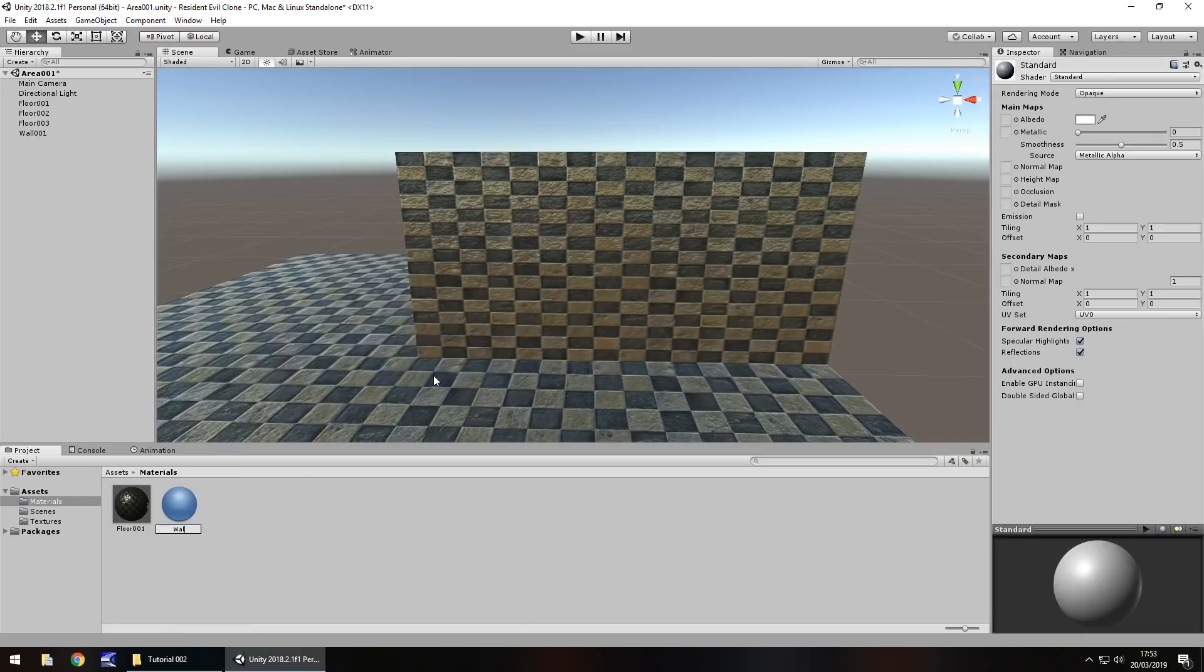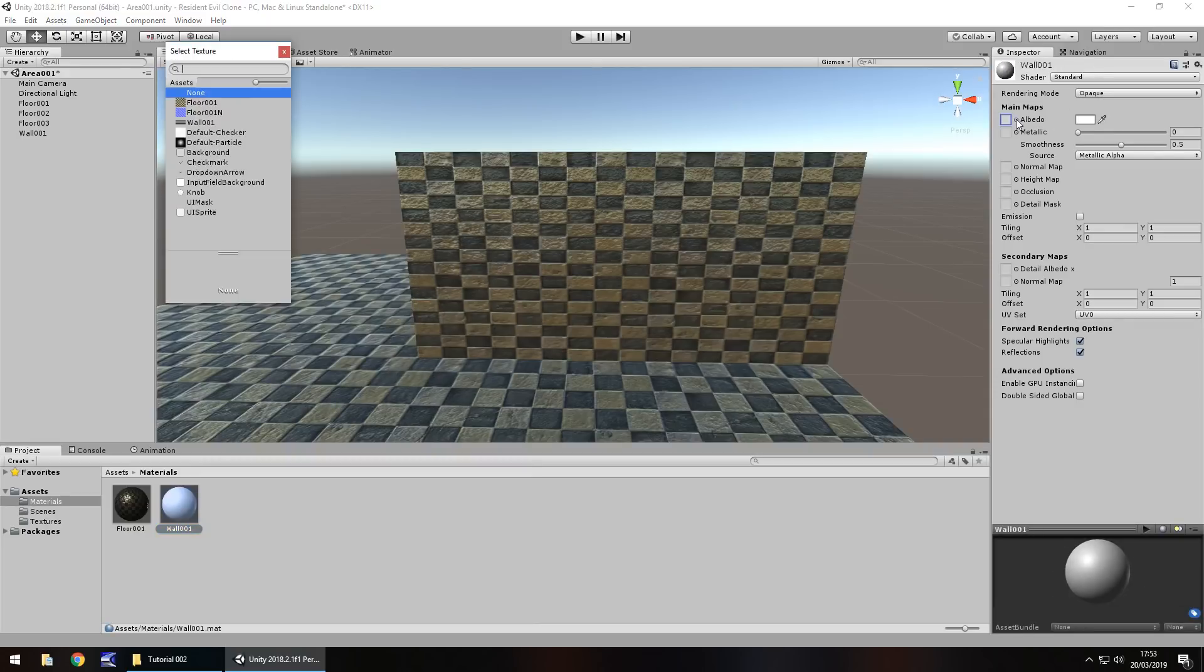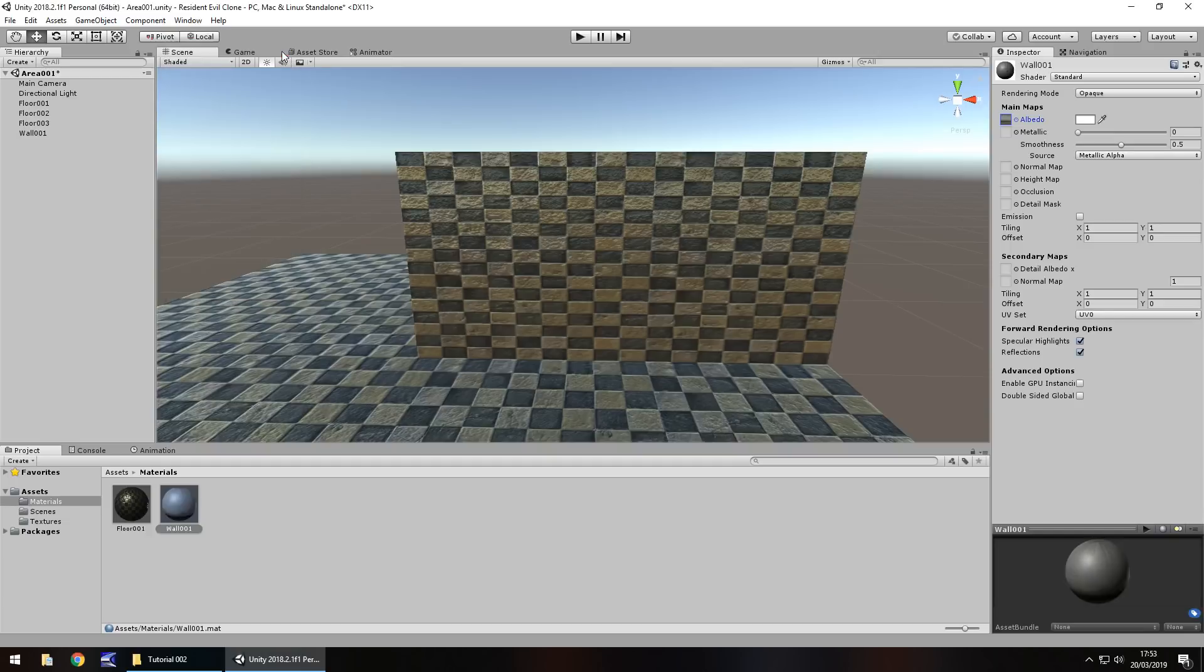You can create the material manually. Let's call this wall 001. And then let's click on our little button next to Albedo and then let's select our wall 001 texture there. Perfect. So now let's apply this material to our object.